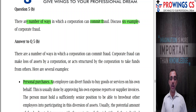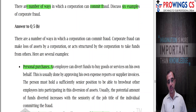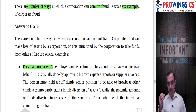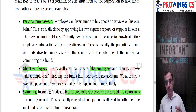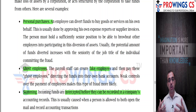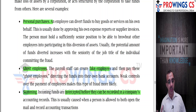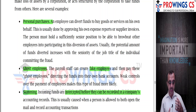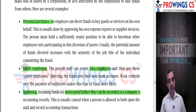Next question: there are a number of ways in which a corporation can commit fraud - discuss six examples. Corporate fraud can cause loss of assets of the corporation or be structured to take funds from others. Example one: personal purchases - an employee diverts funds to buy goods and services on his own behalf, usually by approving his own expense reports and supplier invoices. The person must hold a sufficiently senior position to be able to browbeat other employees into participating in diversion of funds. The potential amount diverted increases with the seniority of the job title.